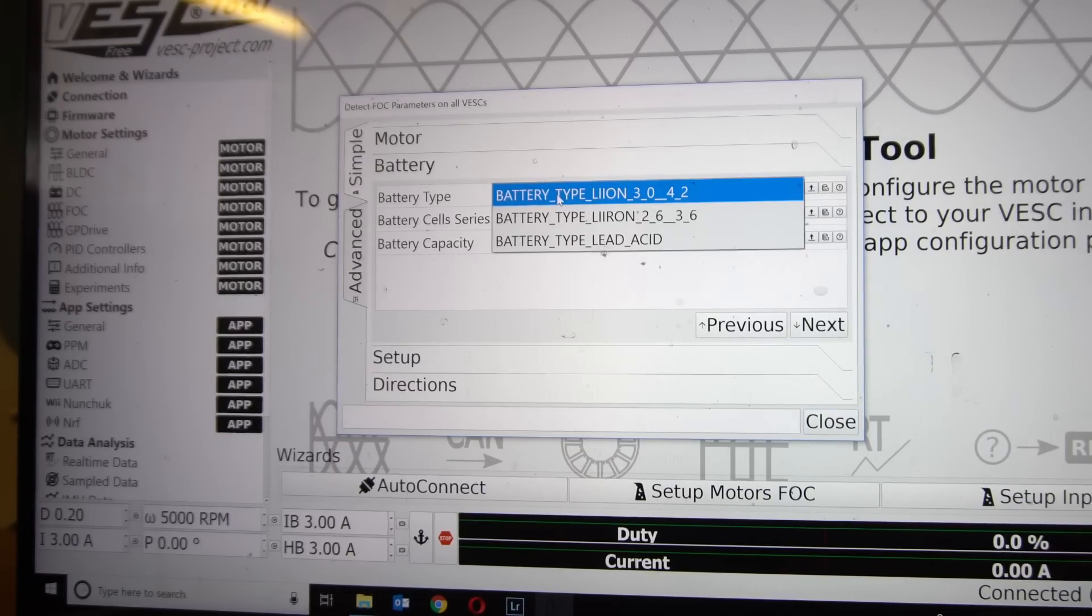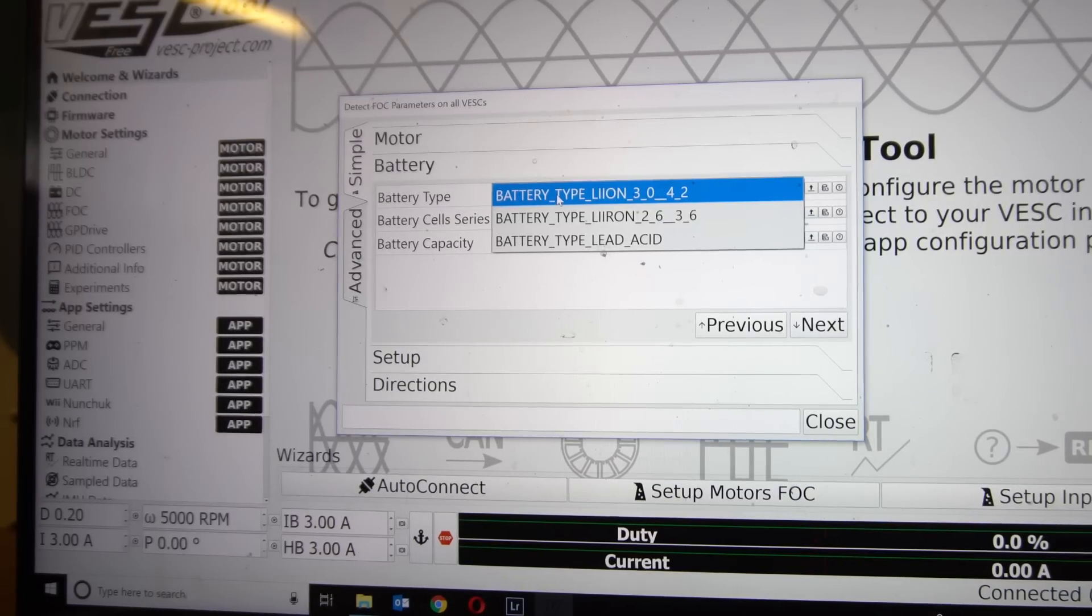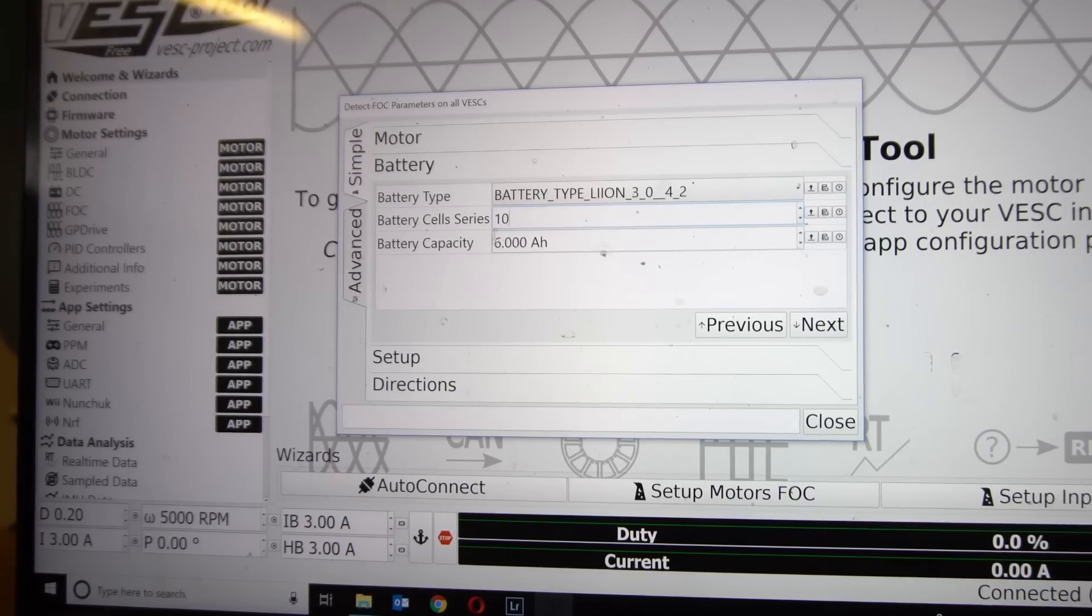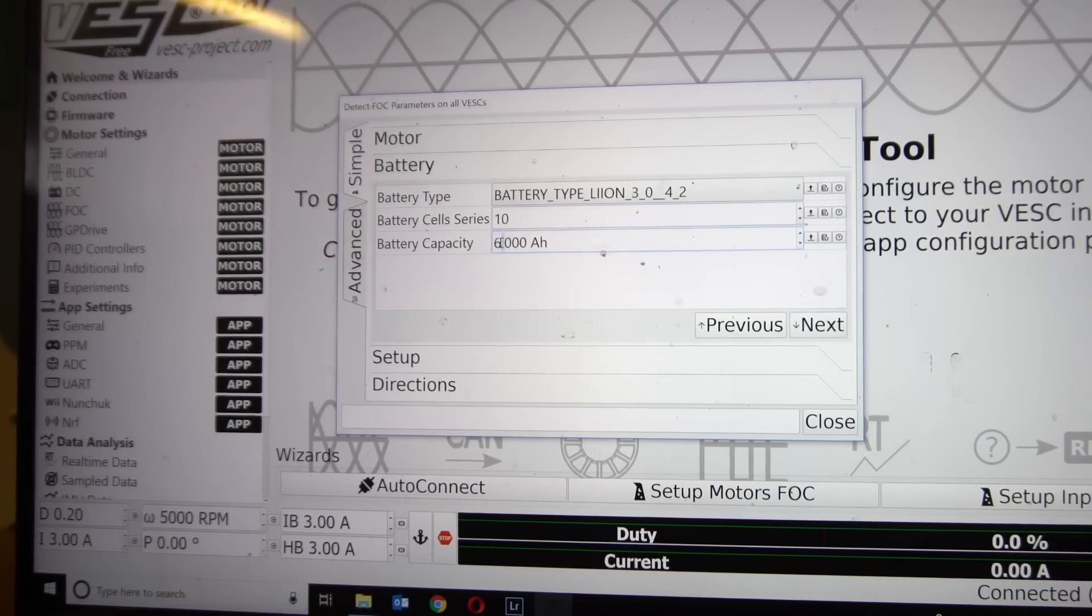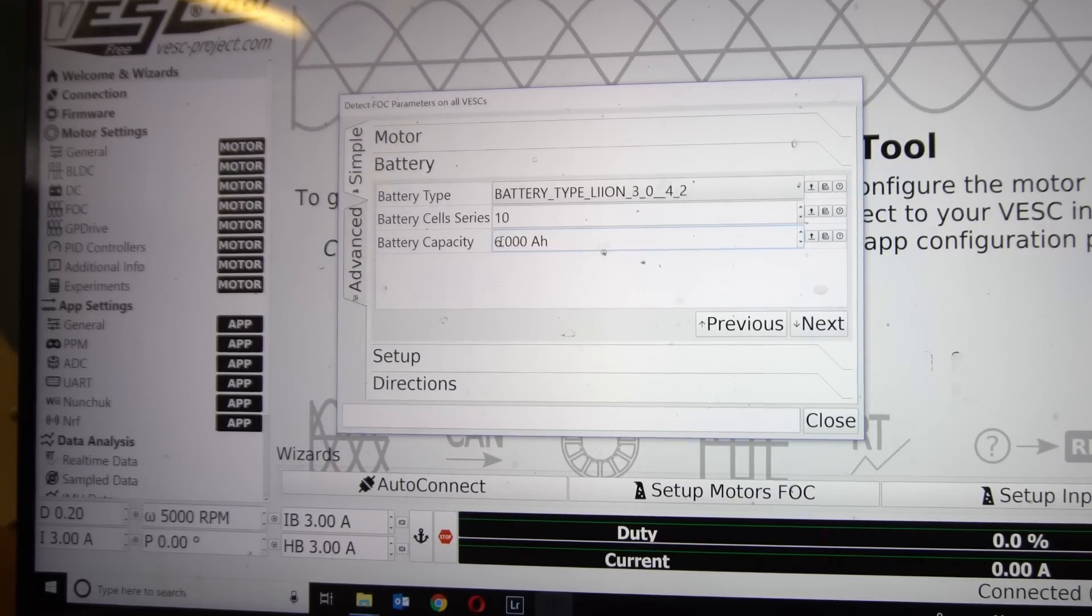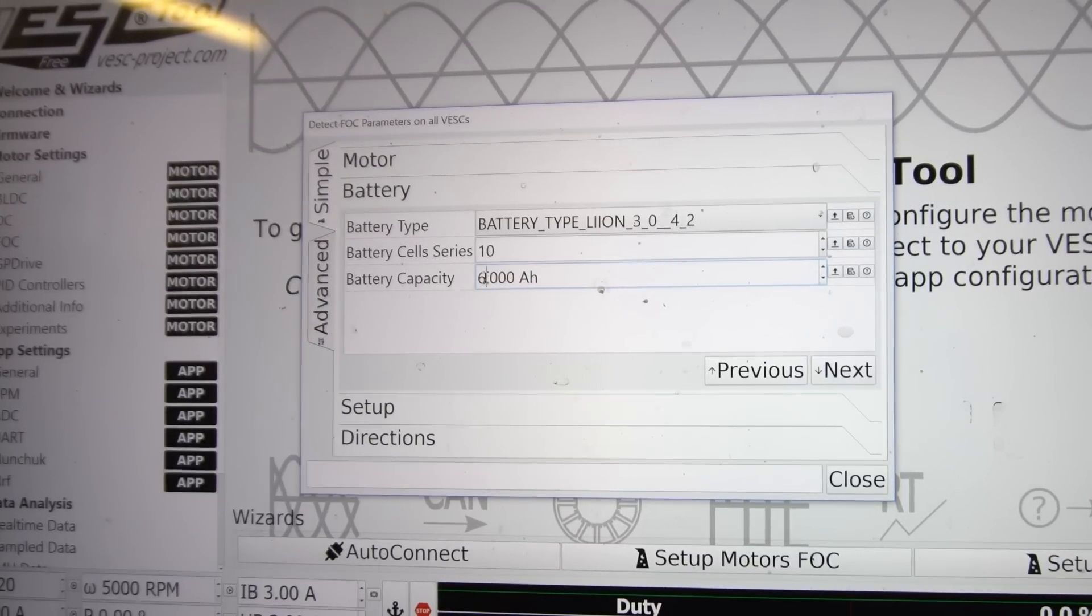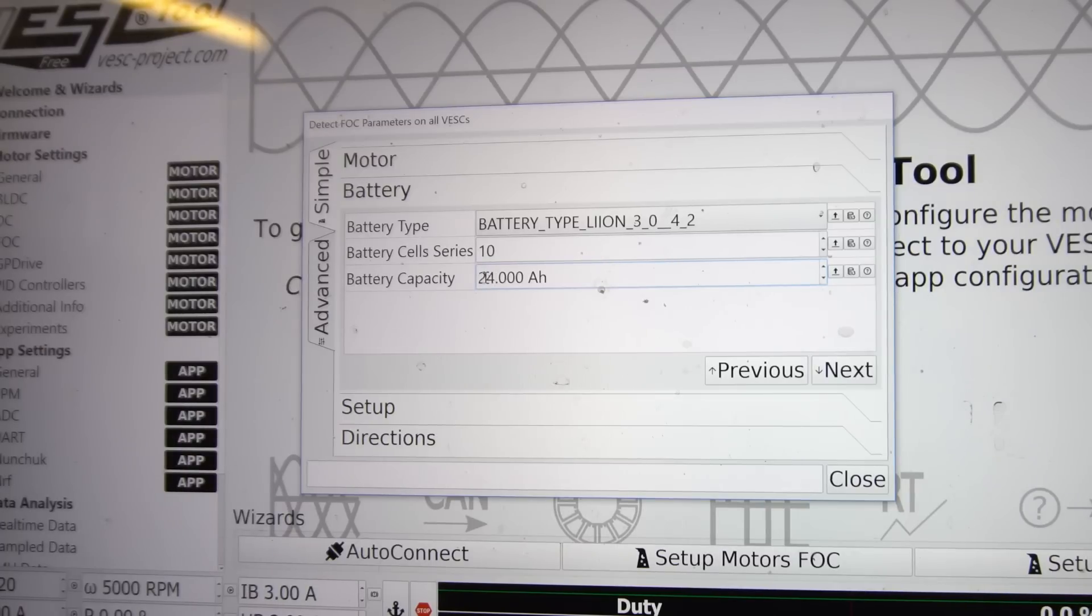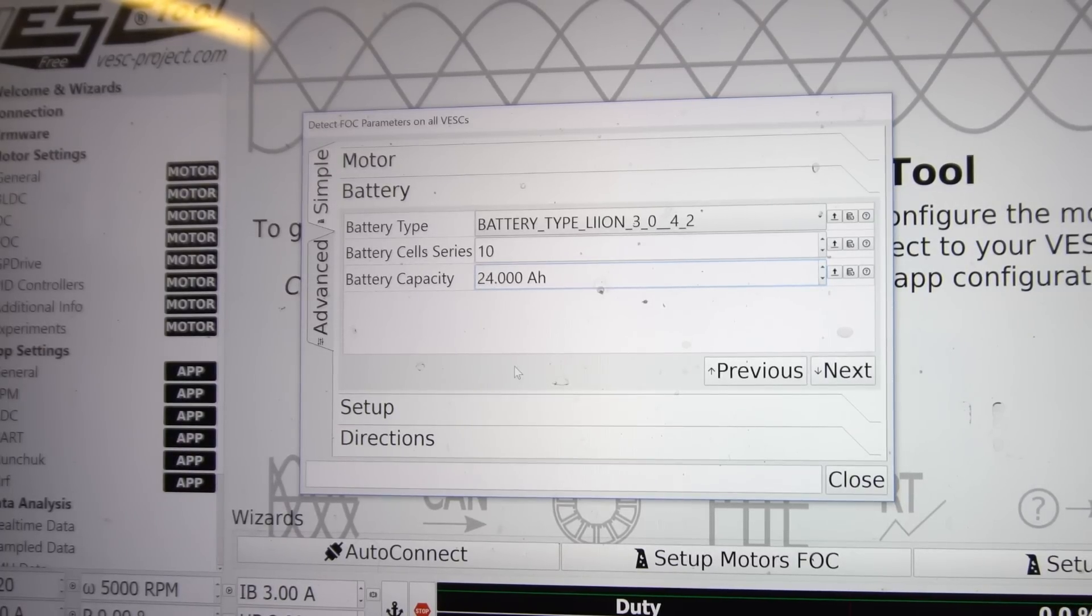Now the next page is going to ask you to choose your battery type. Ours is obviously lithium ion so we're going to choose that. How many cells we have in series, we have 10. And then battery capacity, this is the amp hour of your individual cells times by how many you have in parallel. We are using 3 amp hour cells and we have 8 in parallel so we're going to choose 24.